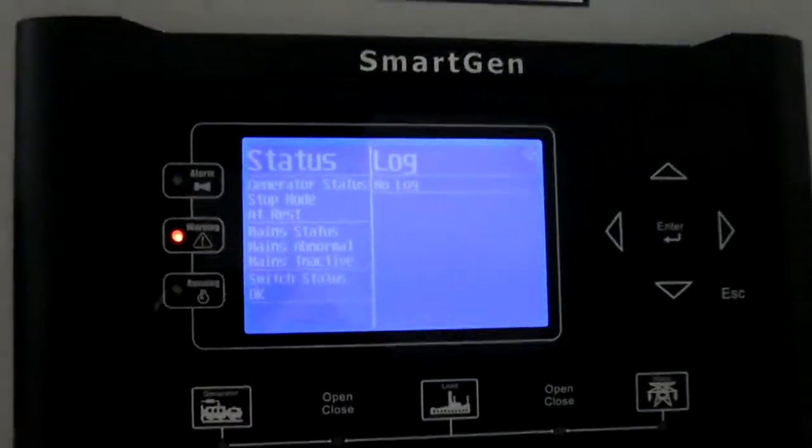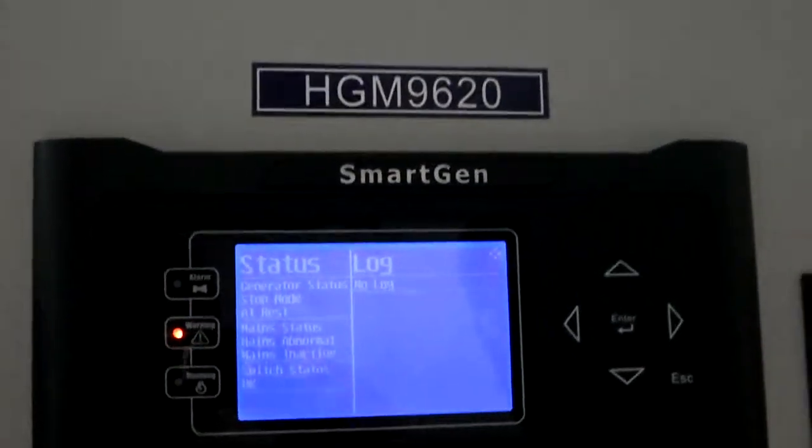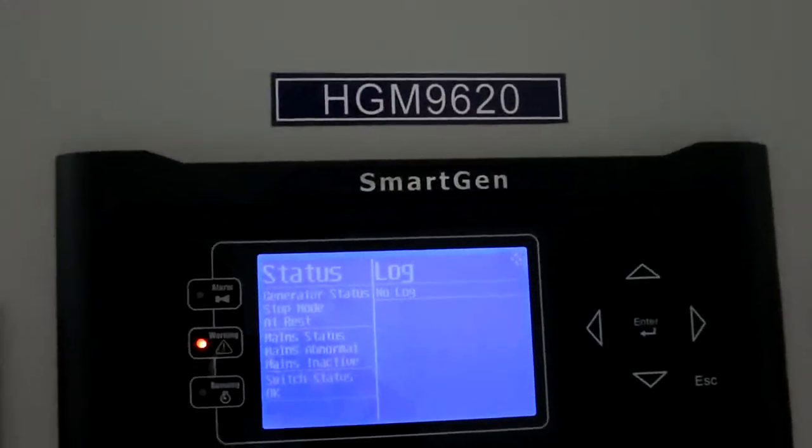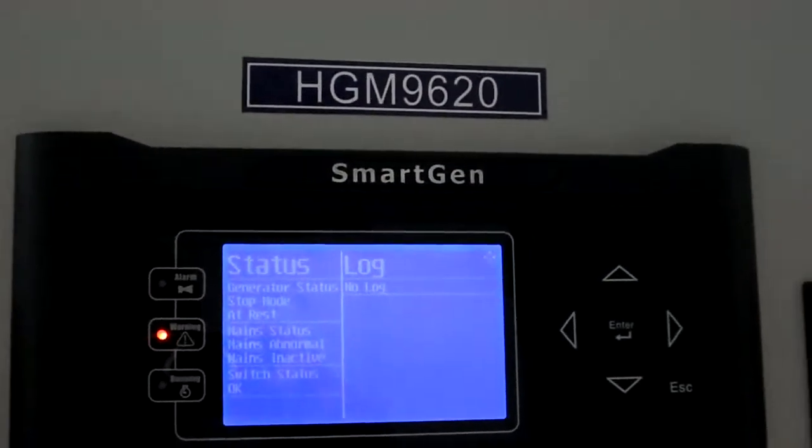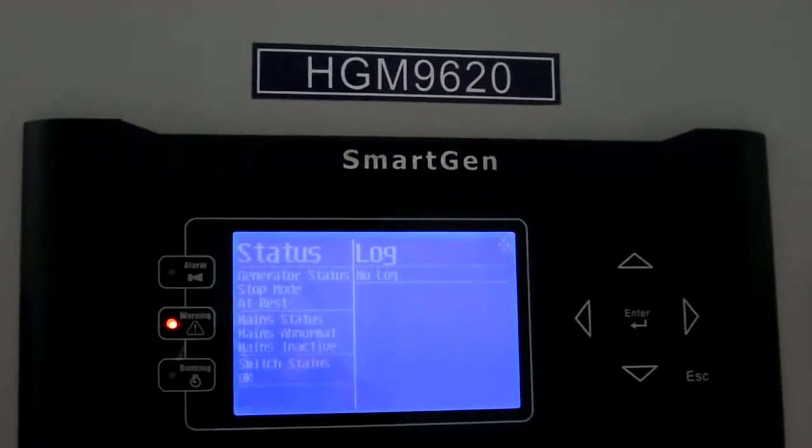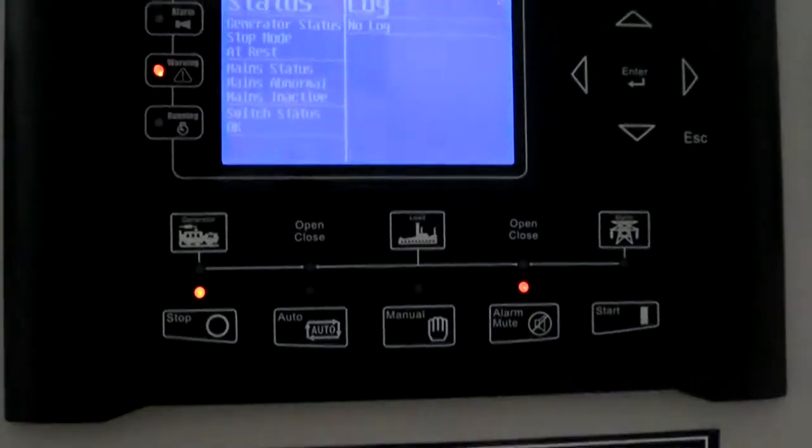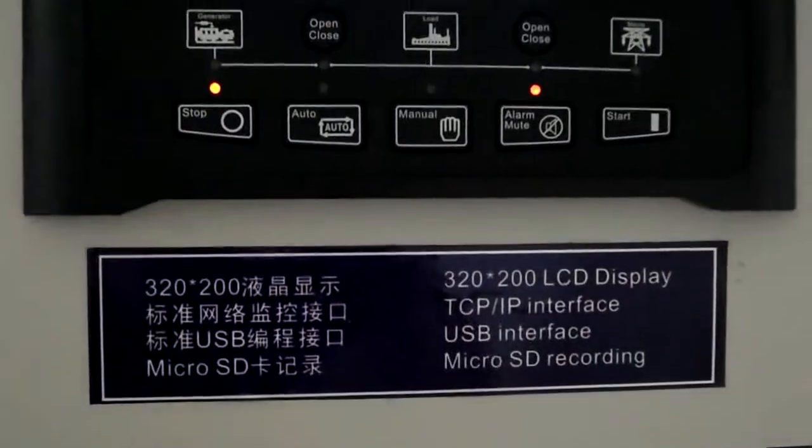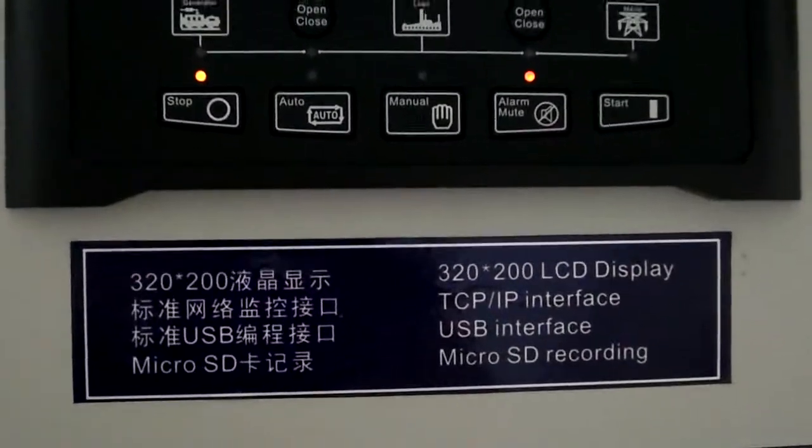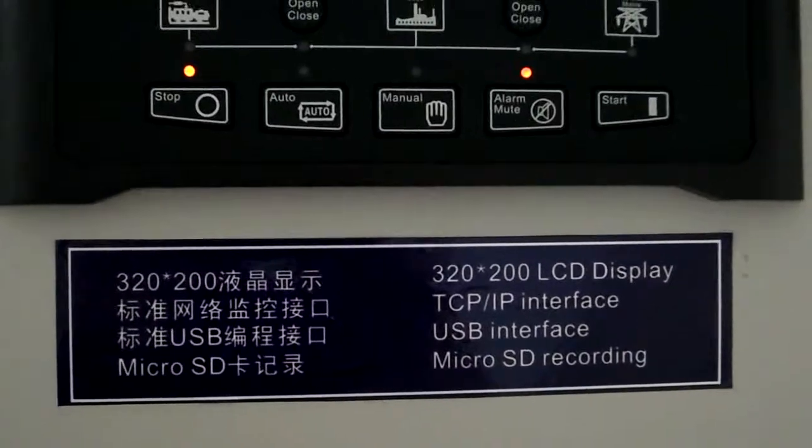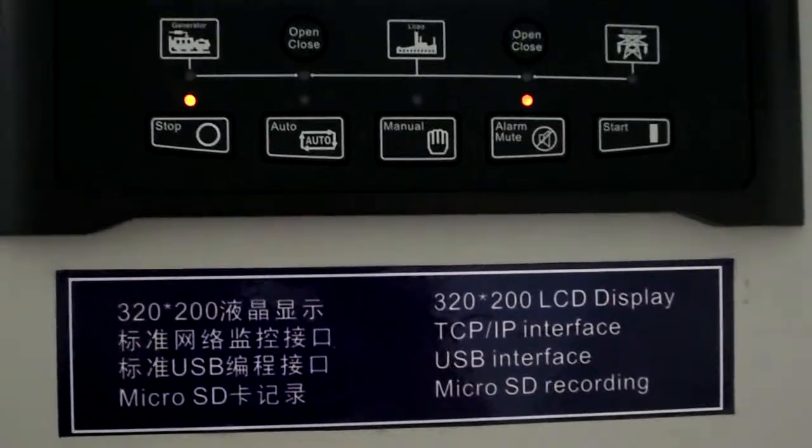First, let me see the big one. It's a new model HG-M9620. It's for synchronization and canbus. It also can be used for electronic engine.